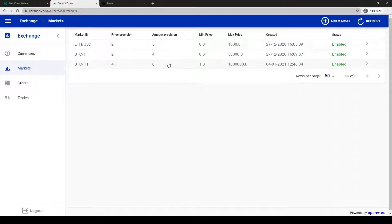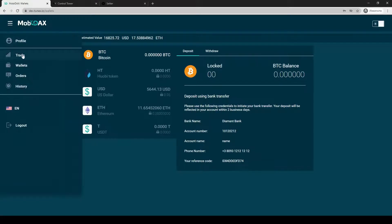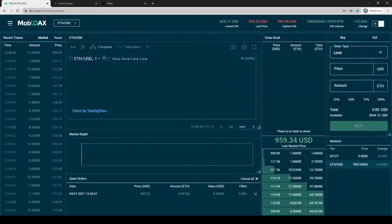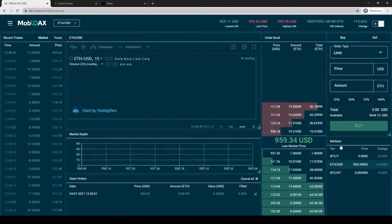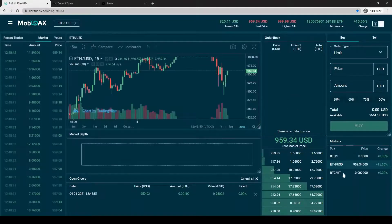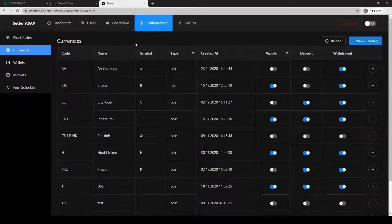Here are our details, and here we can see our new pair — BTC/Huobi Token.